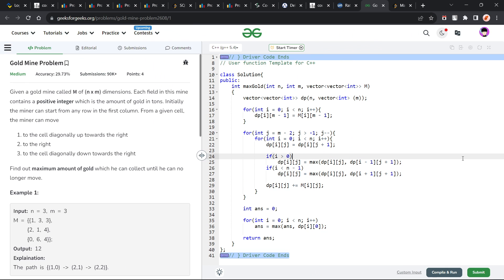Hello everyone, I hope you are doing well. In this video, we are going to discuss a GeeksForGeeks problem of the day. Today's problem is the Gold Mine Problem and it is a medium level problem.